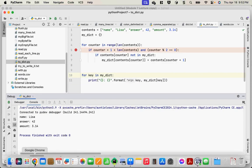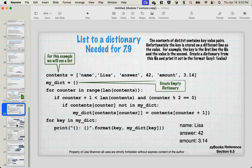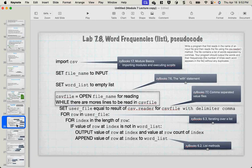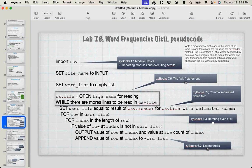Let's finish this up and talk about the labs. Word frequencies for lab 7.8: you're going to read in the name of an input file, then read the file using a CSV reader — it contains words separated by commas. Your program should output the words and their frequencies, meaning the number of times each word appears without duplicates. Open it using the CSV reader, set `user_file` to the result of the CSV reader with a comma delimiter, process rows and columns, and if the value is not in the word list, output the value and its count, then append it.